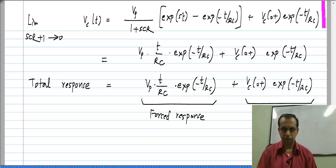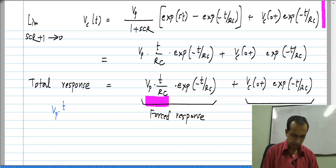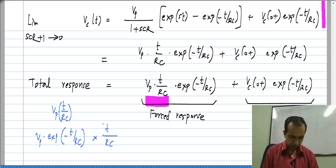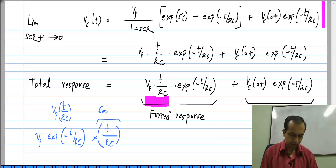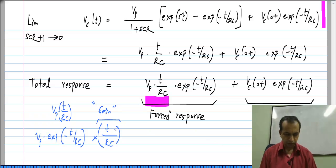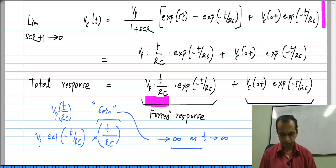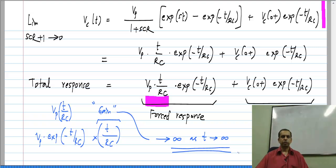One thing to observe is that the coefficient of the forced response is V_P · t/RC. The input was V_P · e^(−t/RC), and it gets multiplied by t/RC. This multiplying factor, or the gain of the forced response, goes to infinity as t goes to infinity. This is a general feature: if you excite a system with its own natural response, it will have an infinite gain for that input.